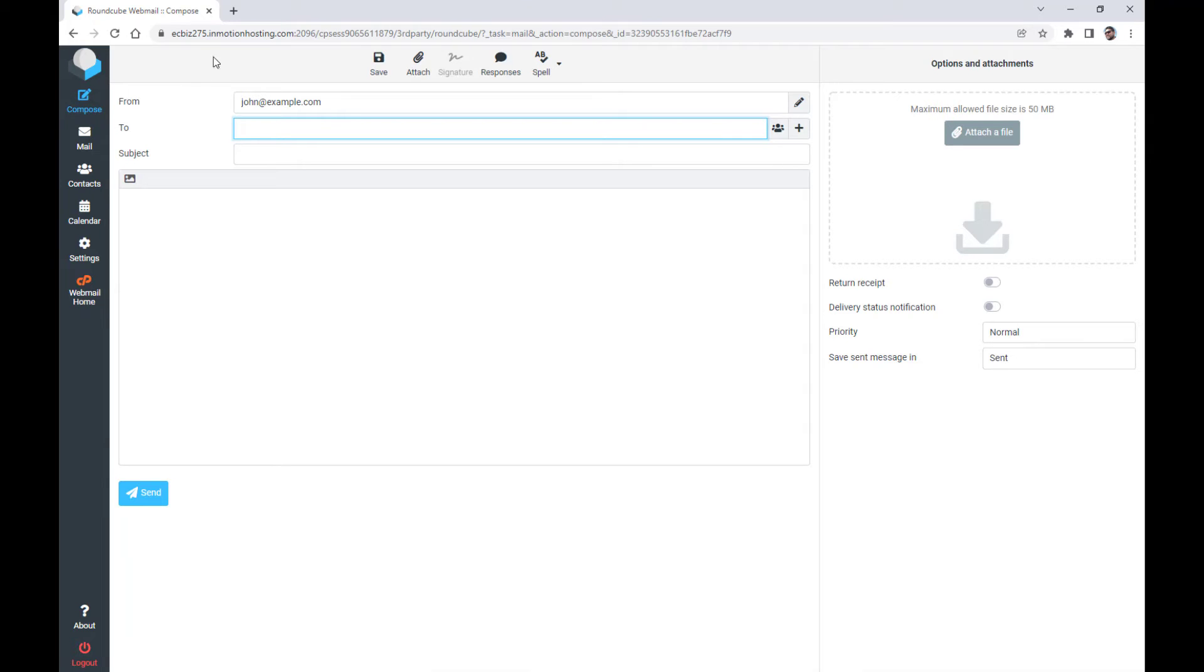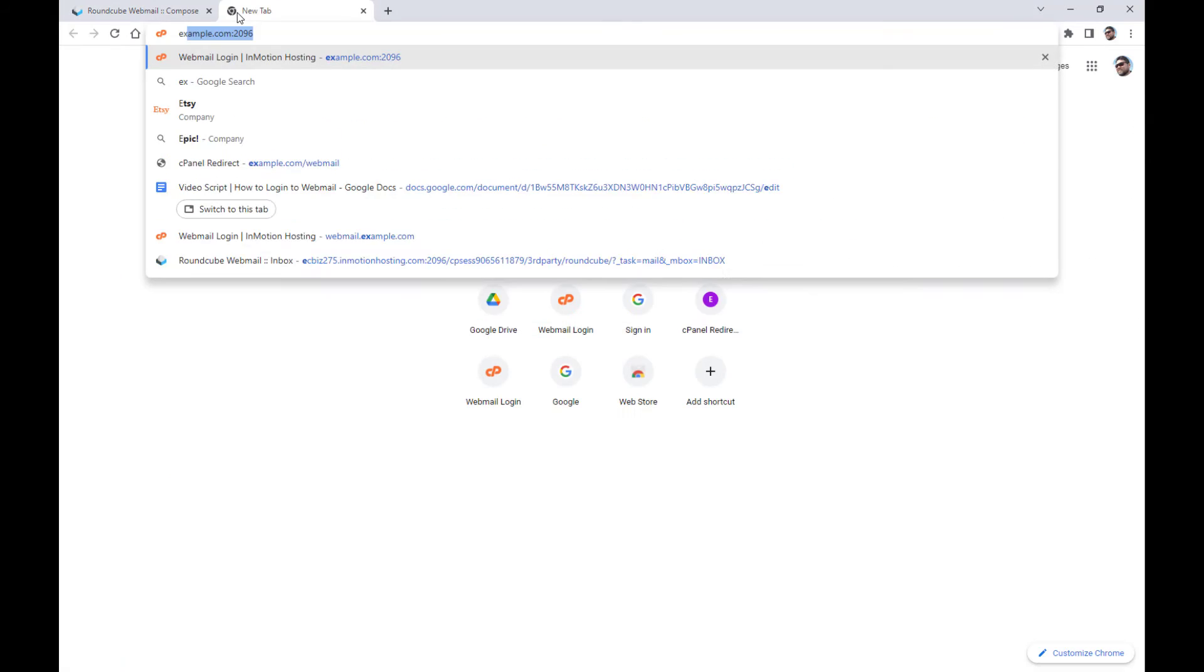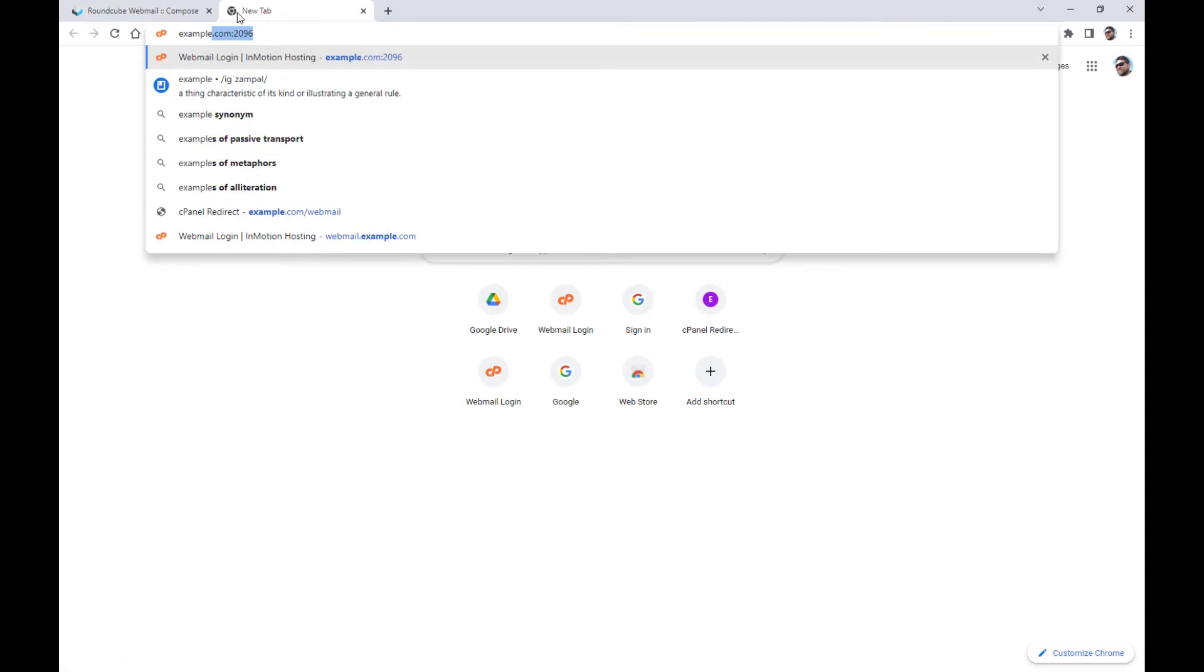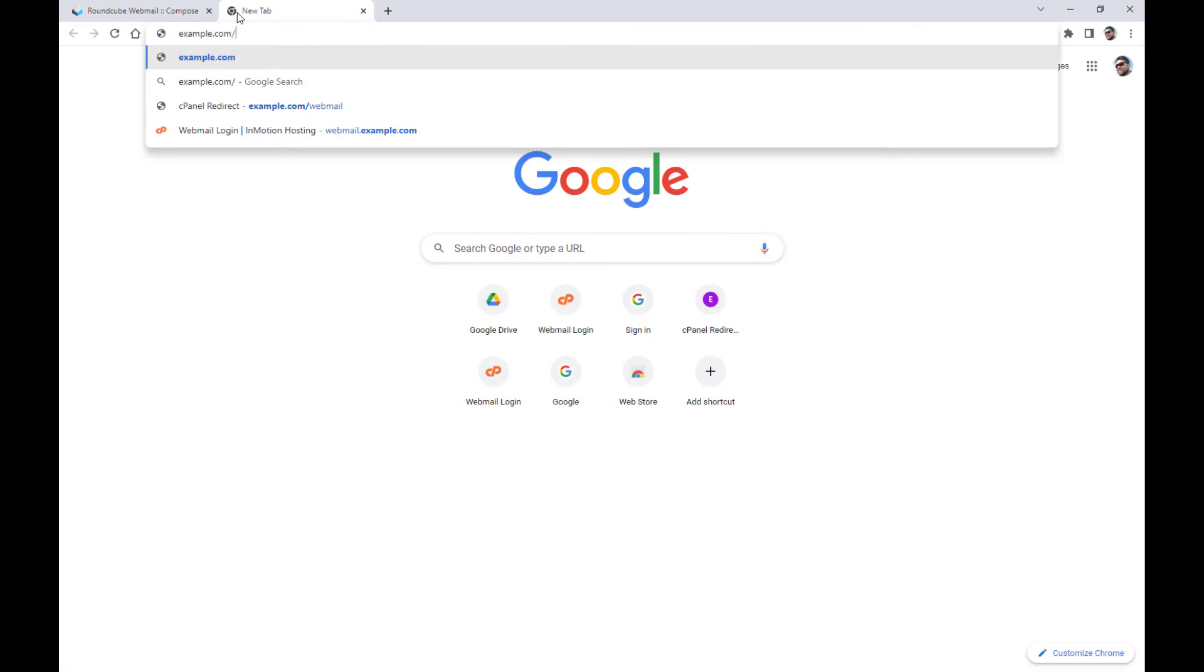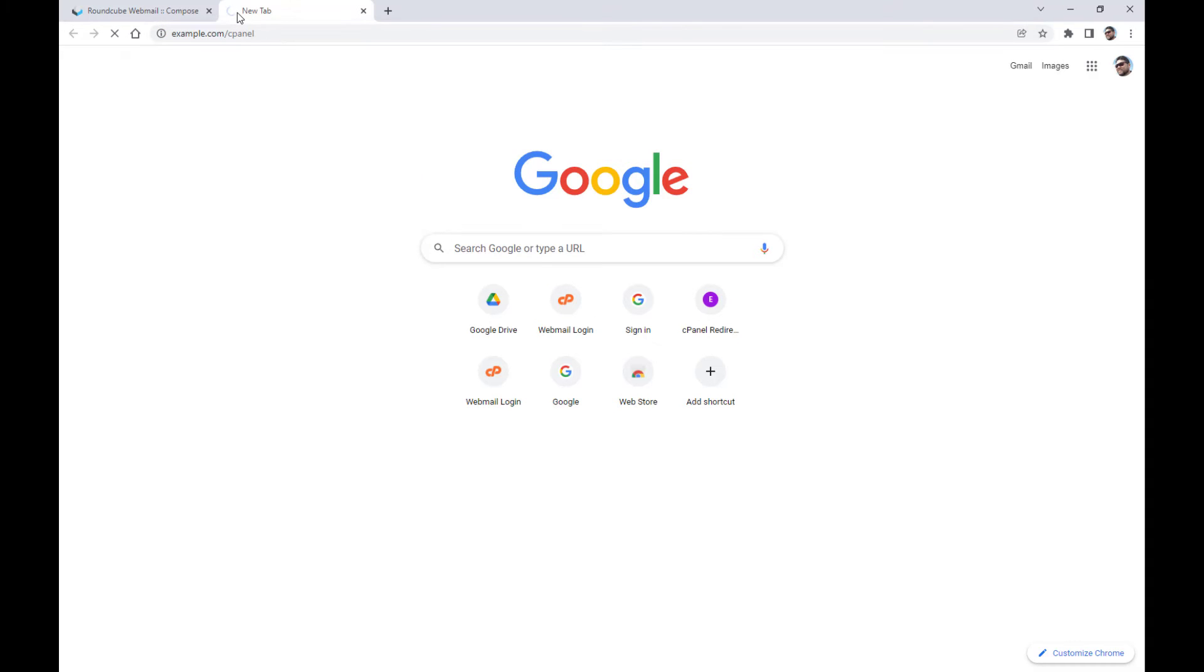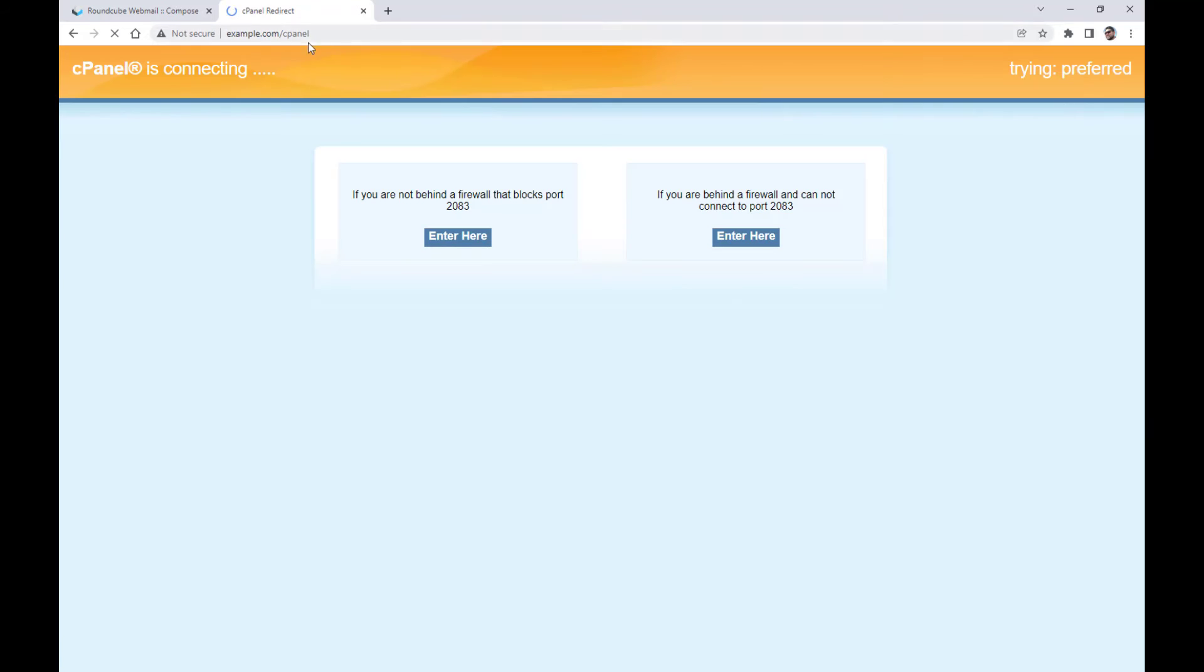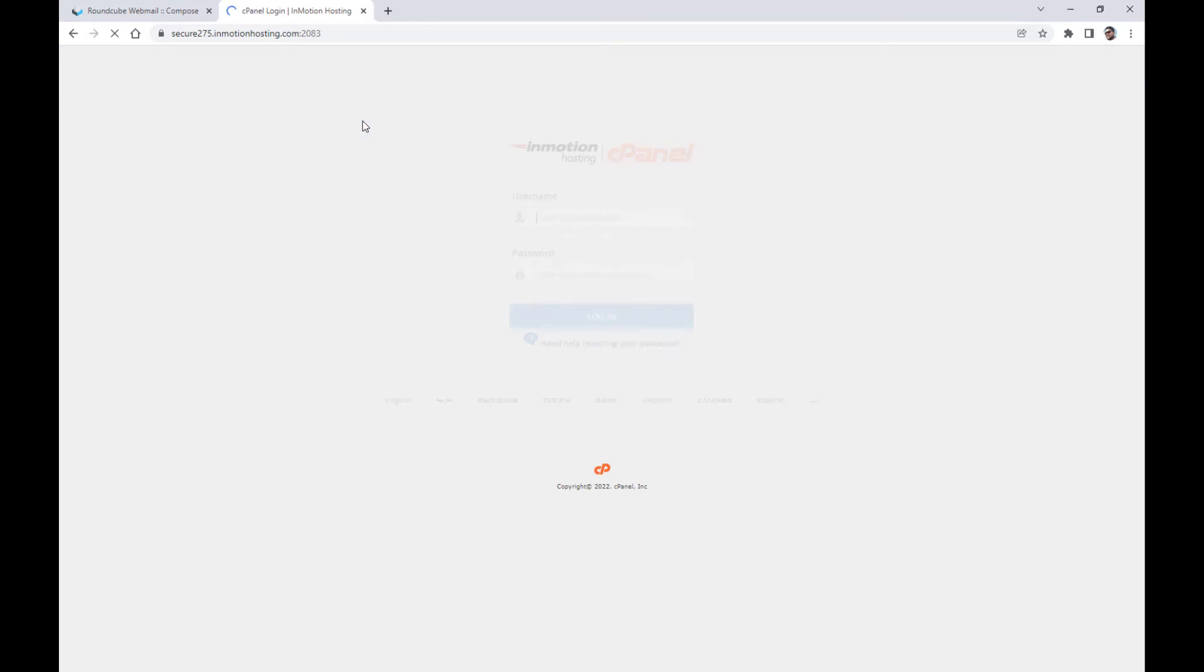Another method for checking your webmail is from cPanel. This would require cPanel access though, which all webmail users may not have. To do this, log into your cPanel.